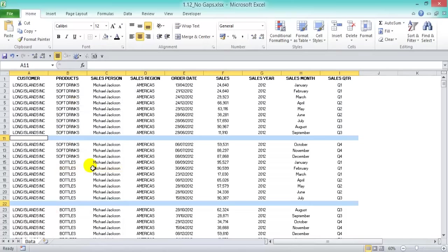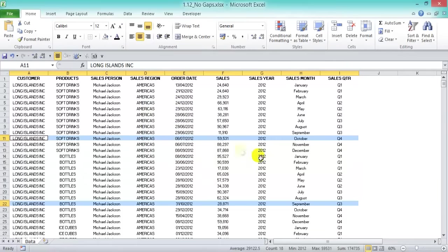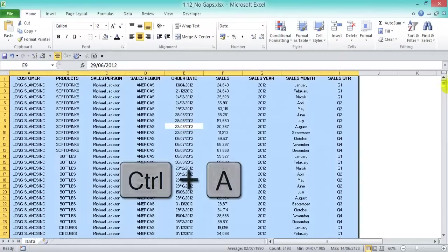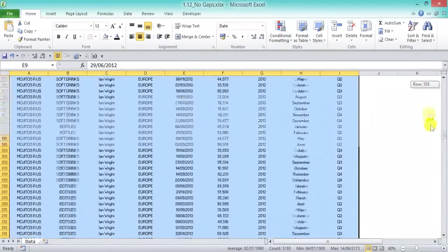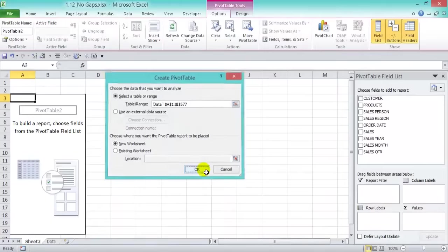Now that all blanks are selected, hover over them, right-click and delete. Or use the shortcut Ctrl+Minus. In the dialog, choose to delete the entire row so the rows shift up. Press OK, and there you go. Now press Ctrl+A to make sure everything is captured, then go to Insert > Pivot Table and press OK.